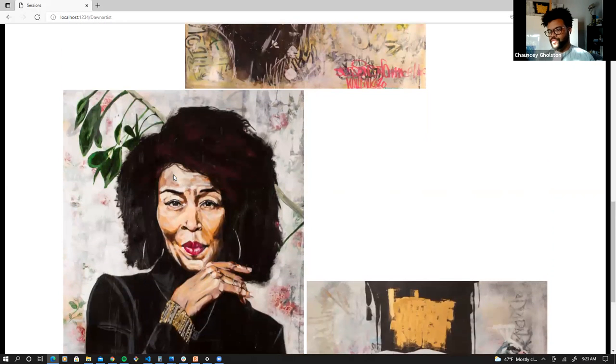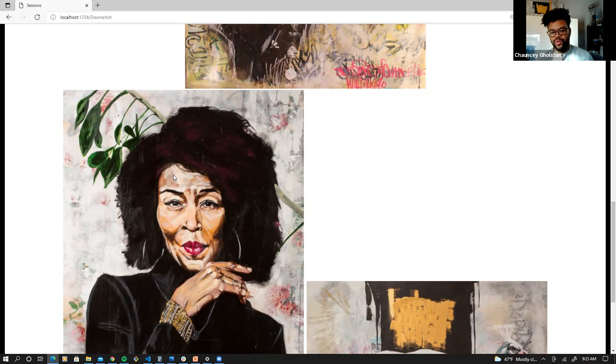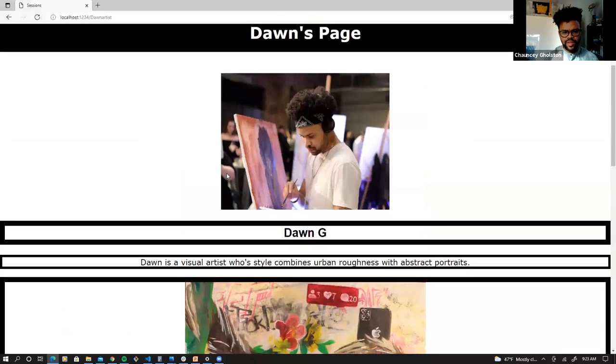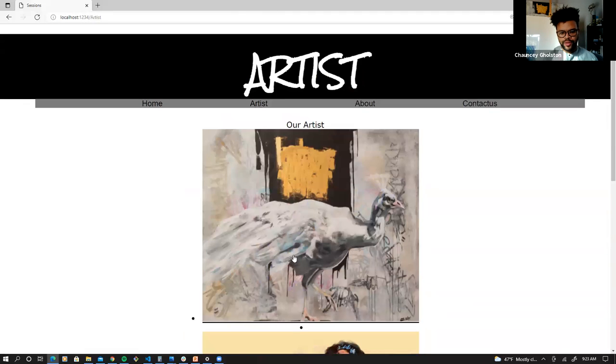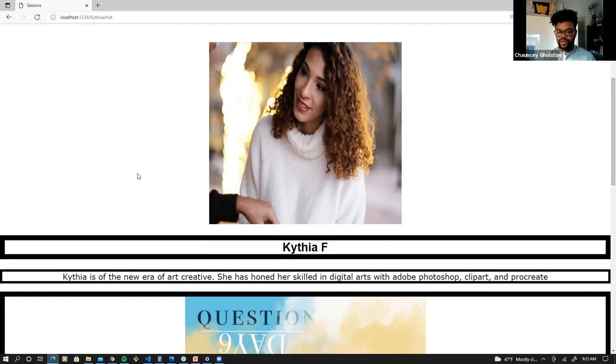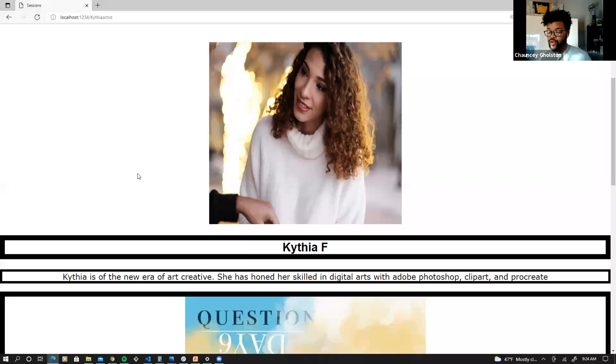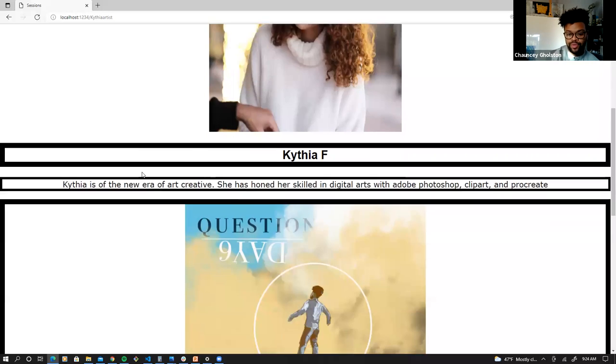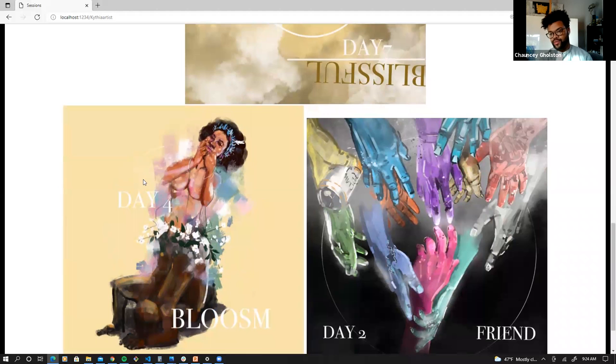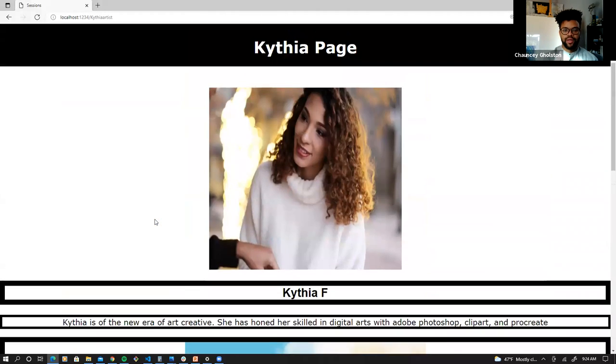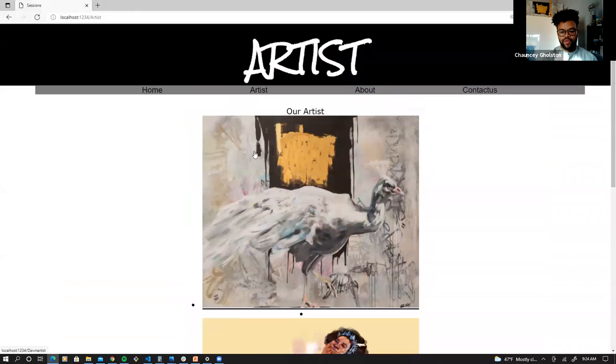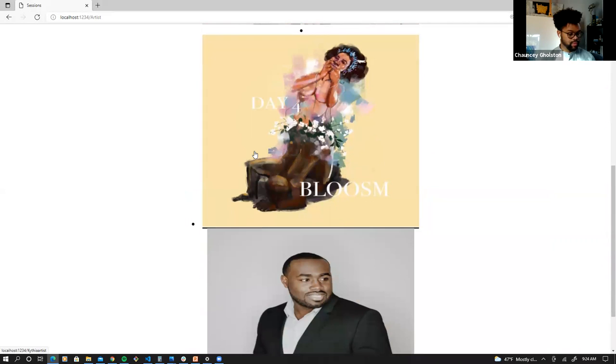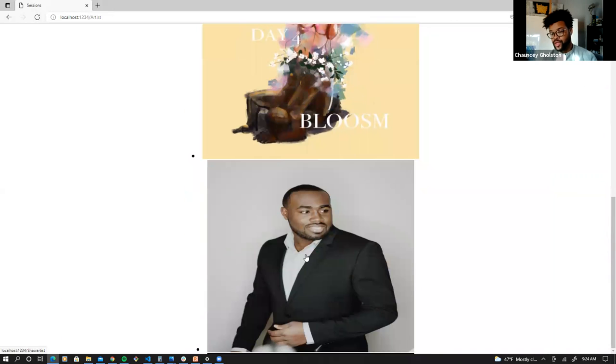As you can see here, we have a couple of his pieces at the very bottom in a slight little gallery style, kind of fun layout that we had here for these pieces and all. And like I said, in future installments, we will implement comments and likes. So we'll be able to tally that up there. Let's go ahead and meet another one of our artists here. We have Katia F. She is known as part of the new area of art creatives. She hones her skills in digital arts and web shots, clip shots, photo, and Procreate. And so here are some of her works as well. And then finally, let's look at our final artist. And like I said, we did want to mix it up with different artists on our end. So we have a photographer here.